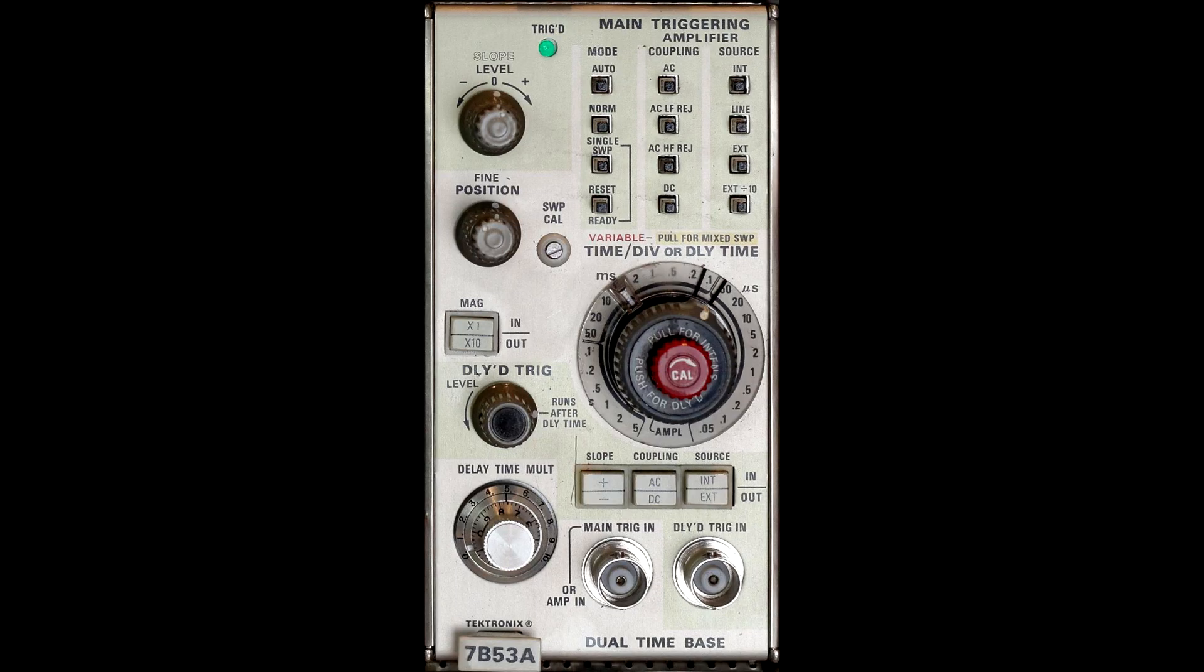This is a short video about repairing a 7B53A dual time-based plug-in for the 7000 series oscilloscopes. It was probably the most popular time-based plug-in that Tektronix produced.